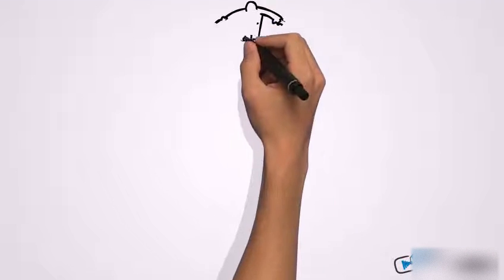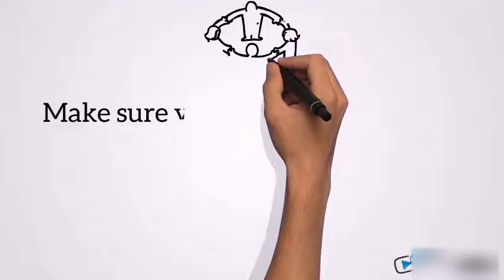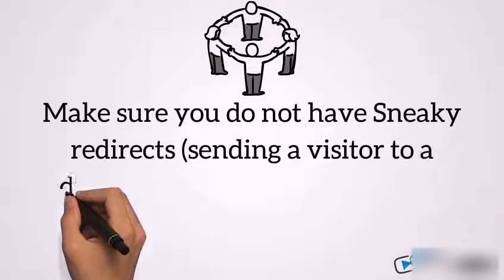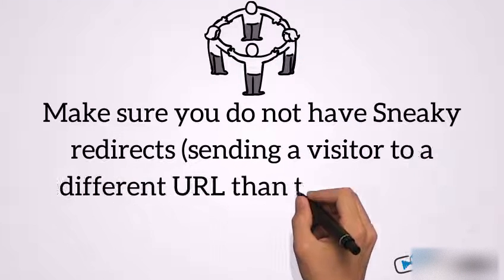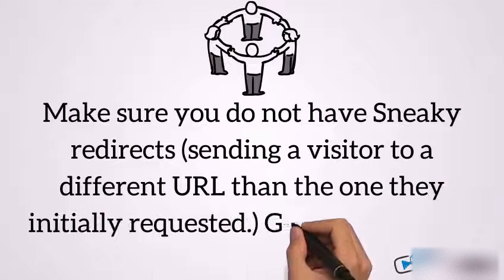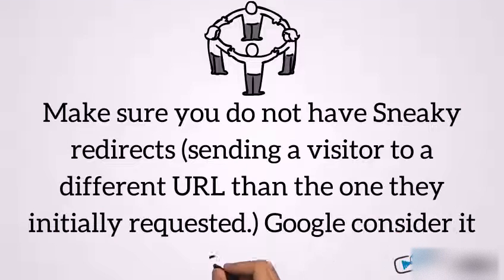Make sure you do not have sneaky redirects, sending a visitor to different URL than the one they initially requested. Google considers it spam.